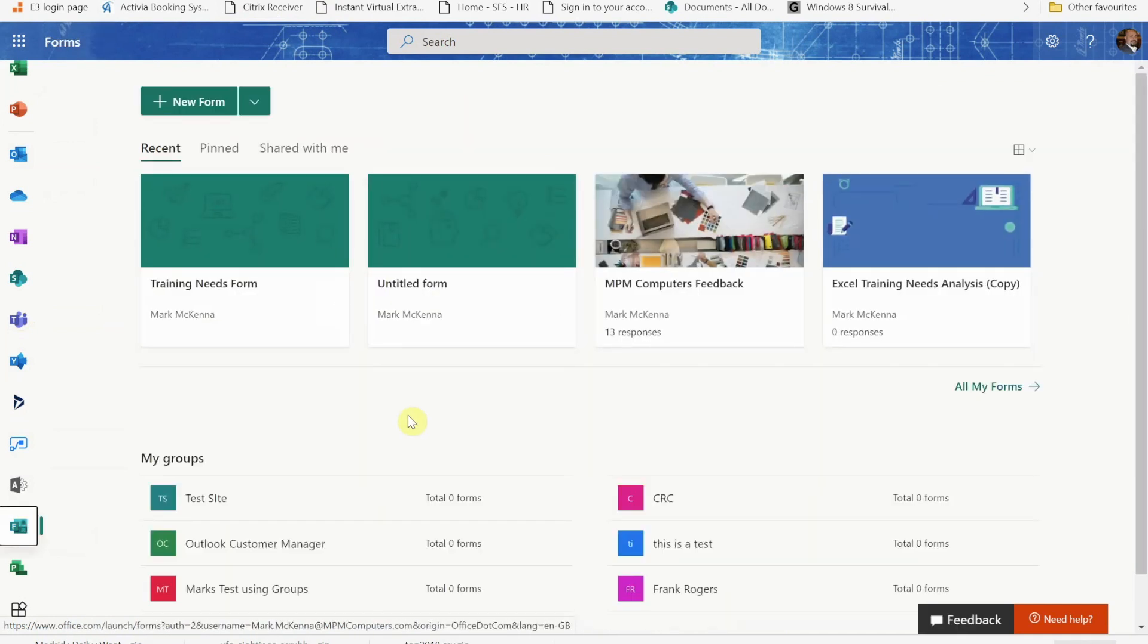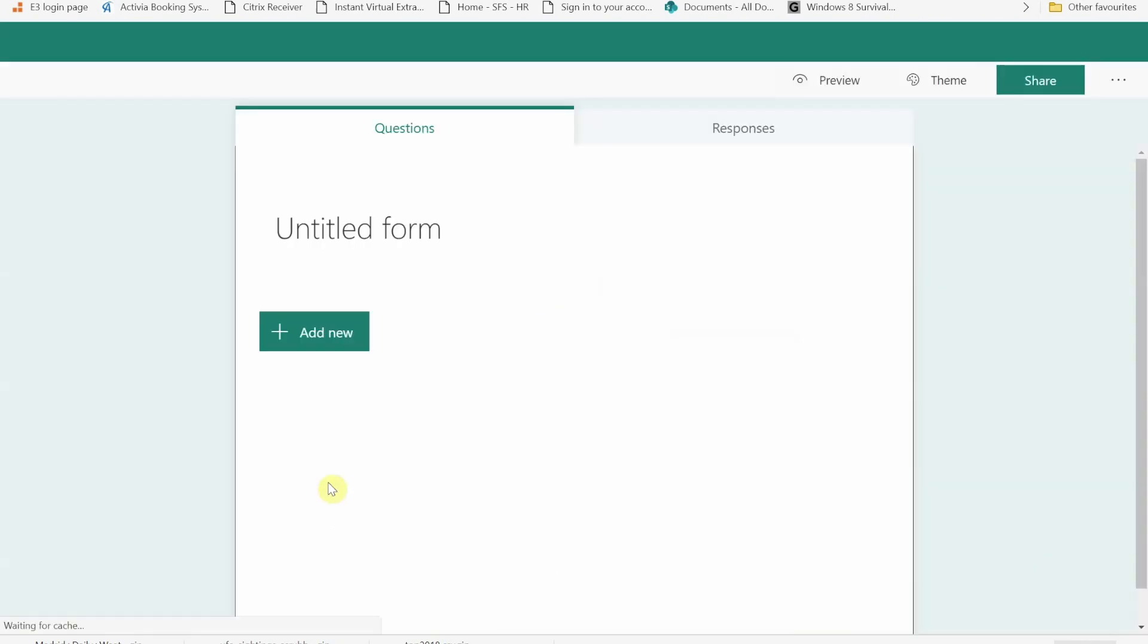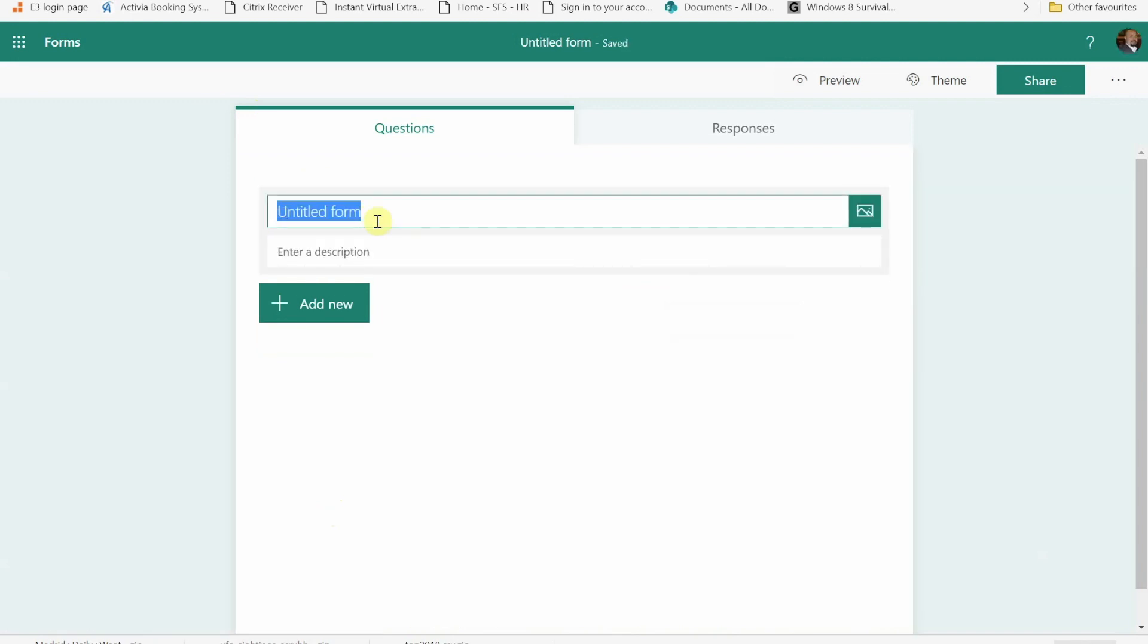Microsoft Forms is a way of creating a web-based form that you can either send to internal staff or you can even share it outside of your organization. To create a new form you would press on the new form button and then you're given the chance to give it a title.